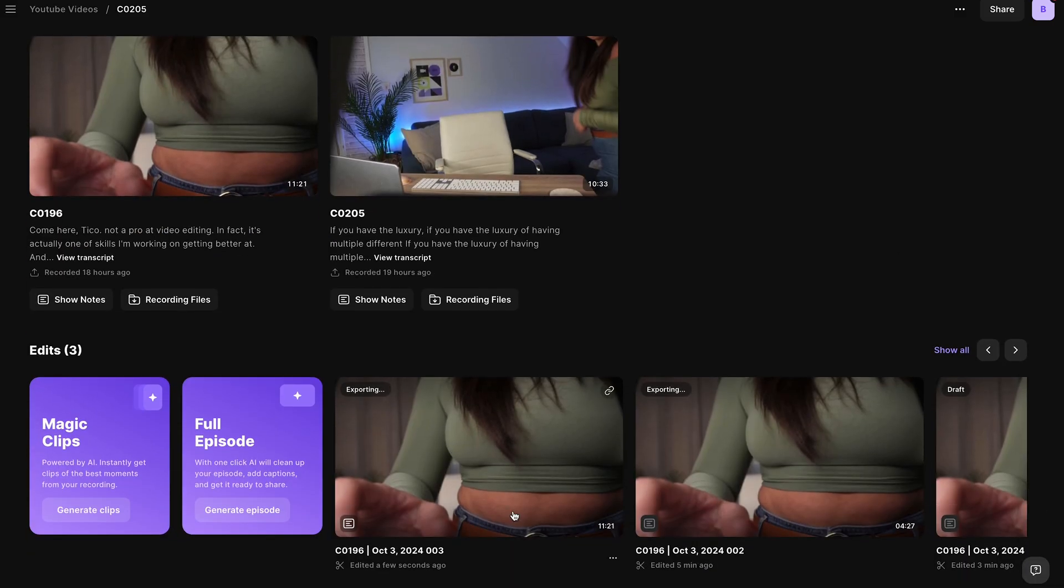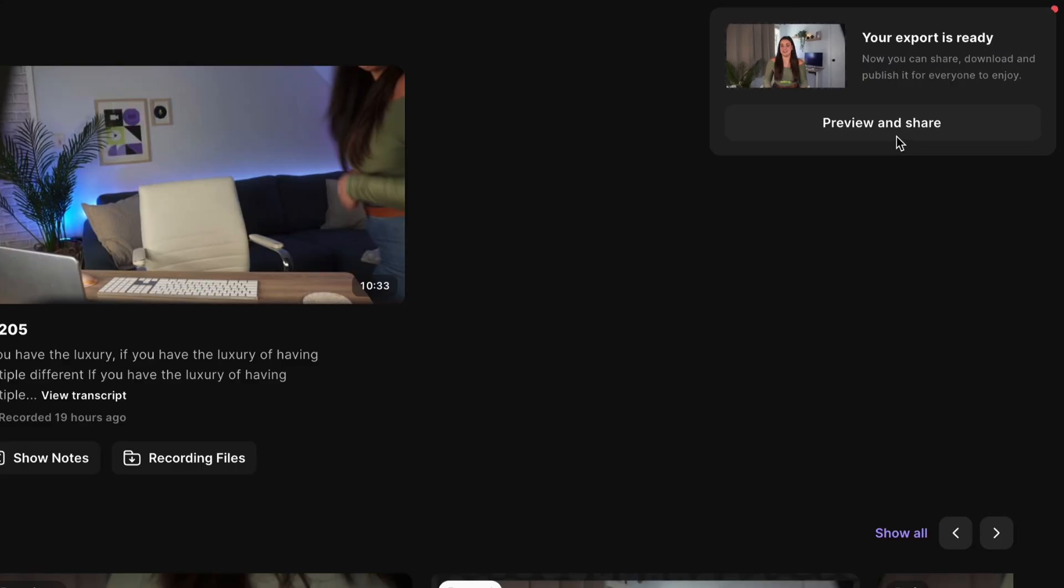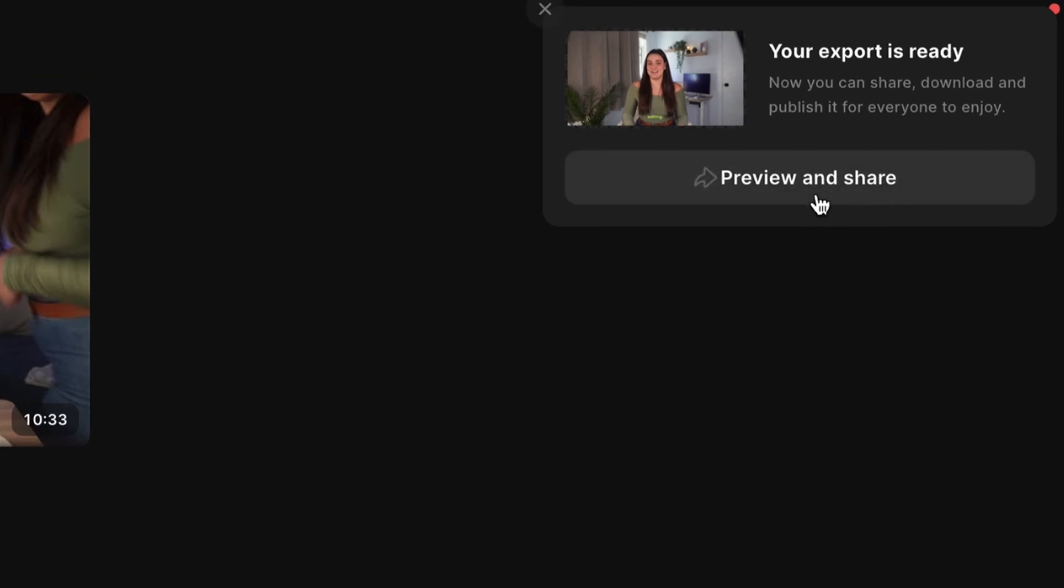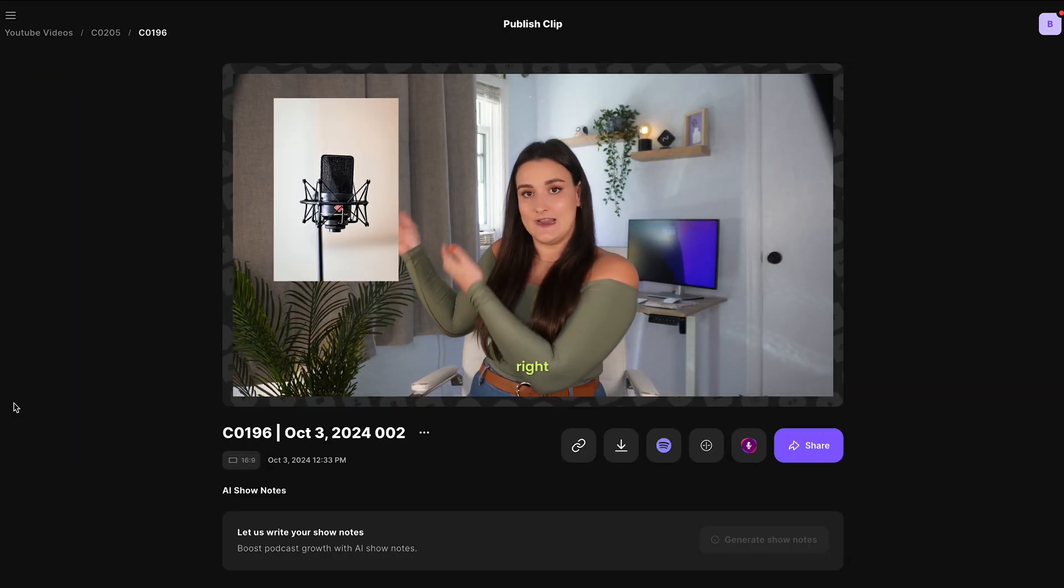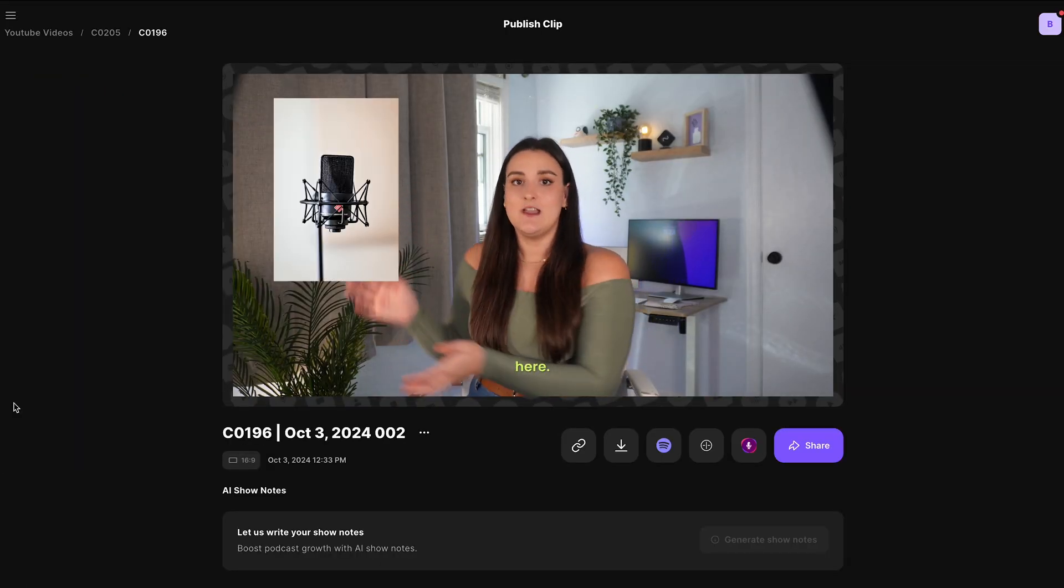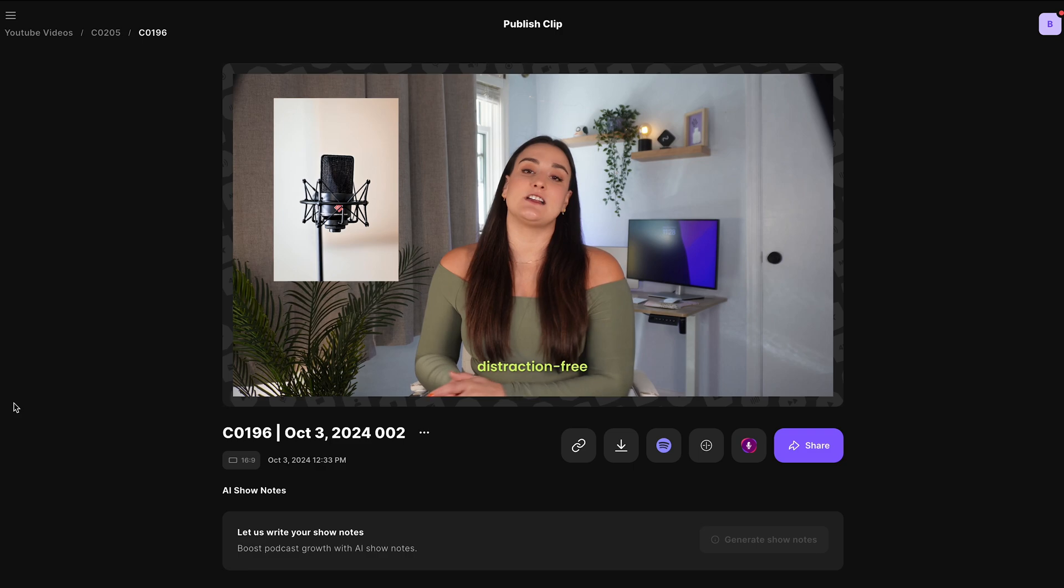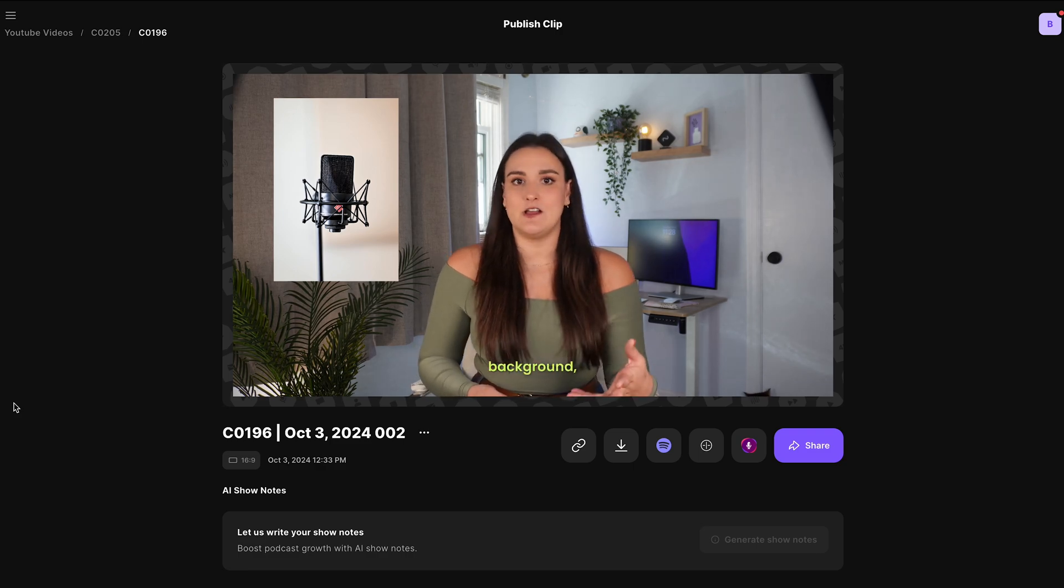When it's been exported, you'll get a pop-up and you can go into that export, you can preview it back and you can download it directly to your computer.